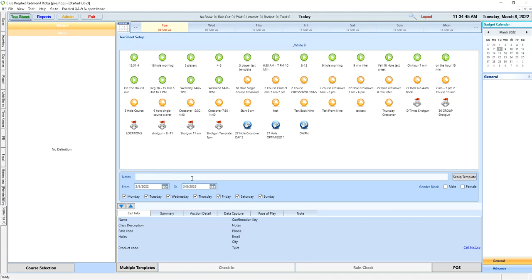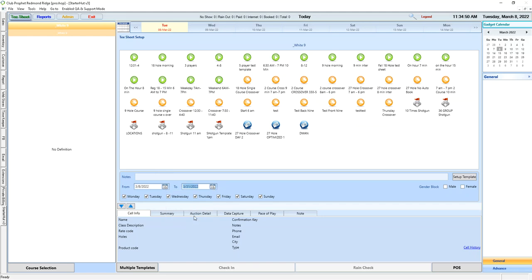If we need to adjust it for a date range, so let's say I wanted to apply this for the entire month of March, change this end date to be the end date you need it to.